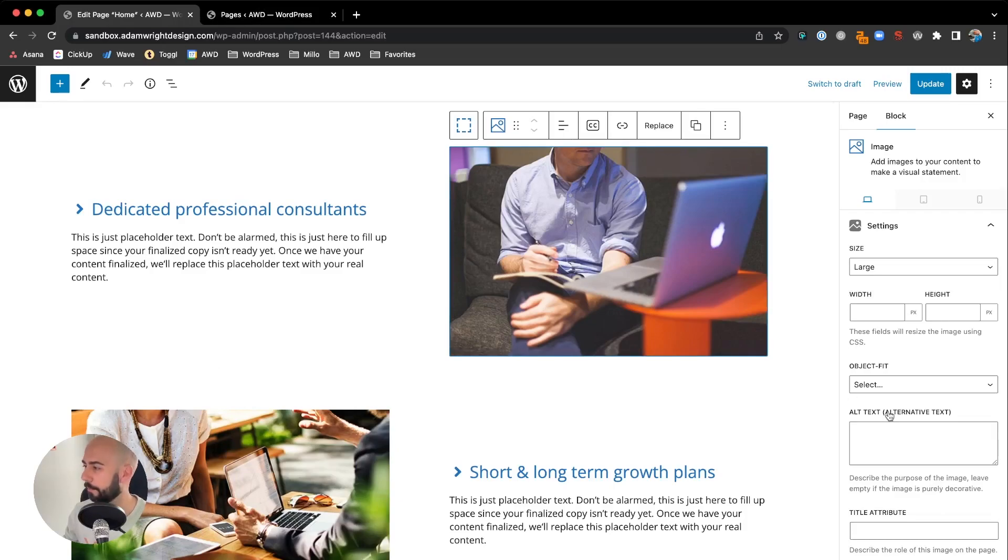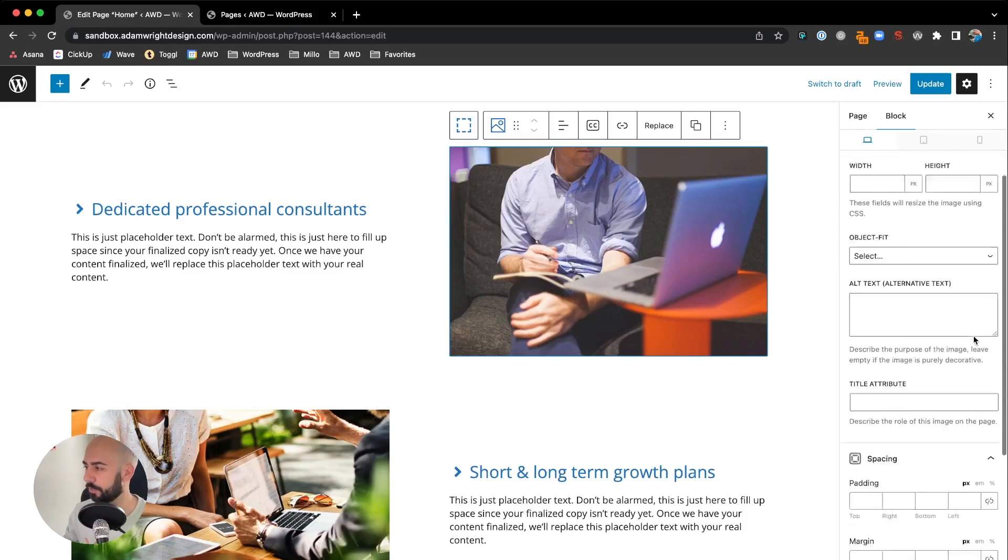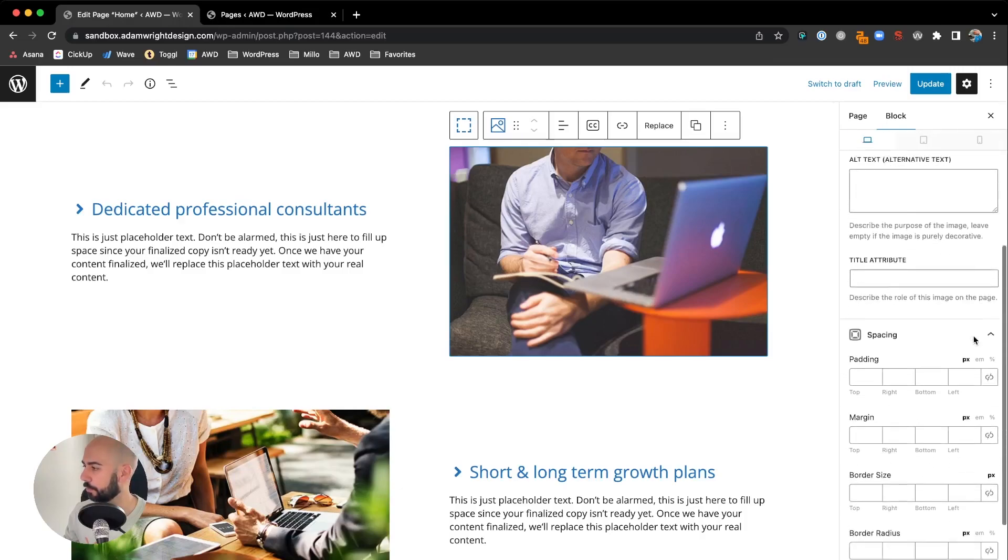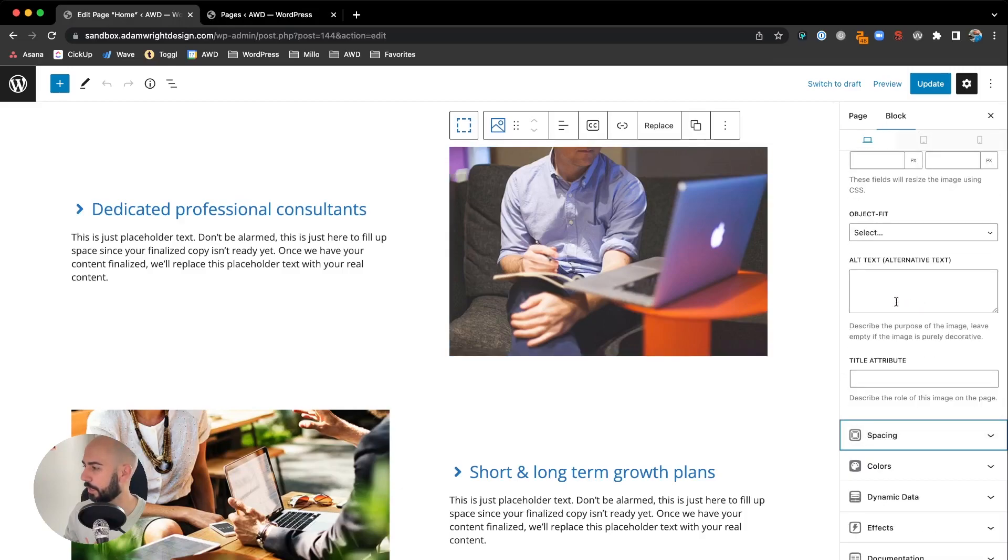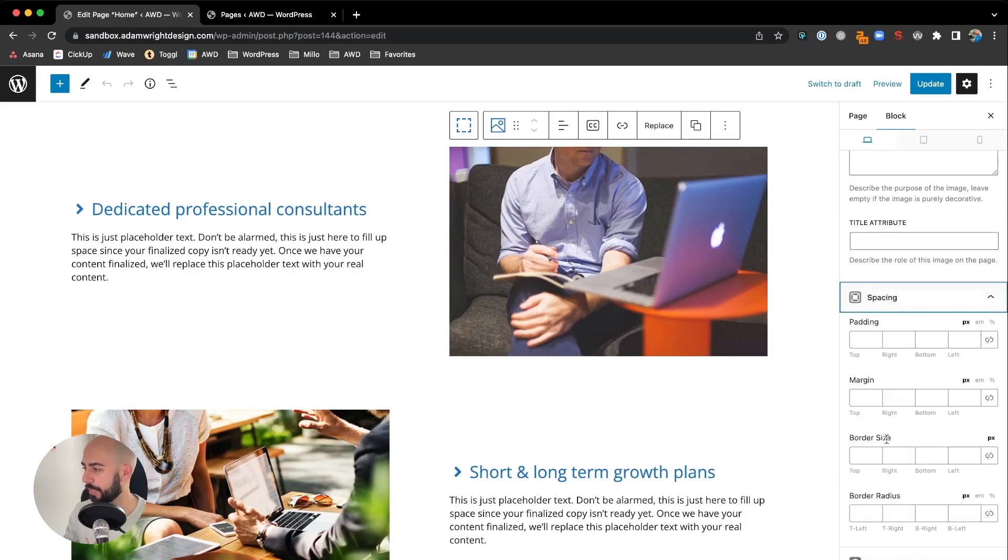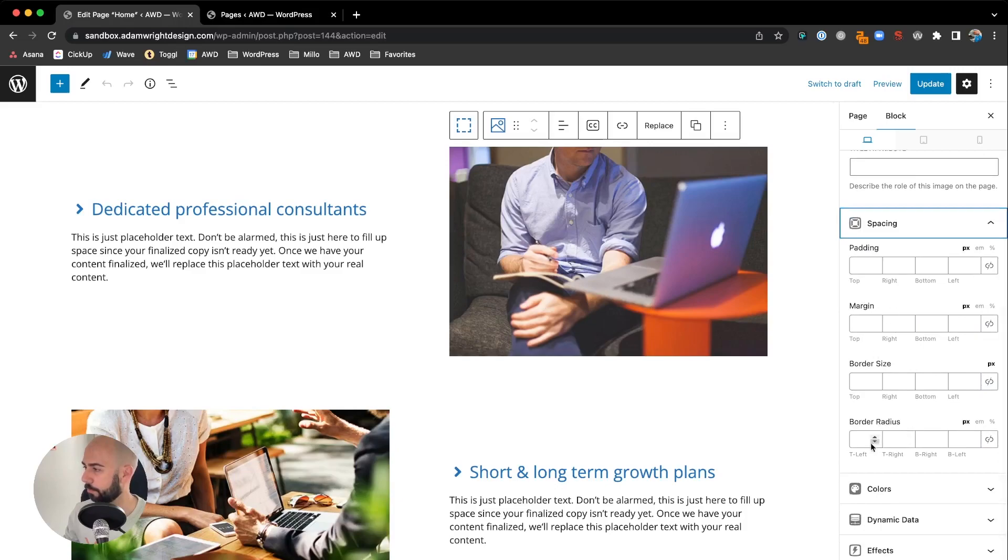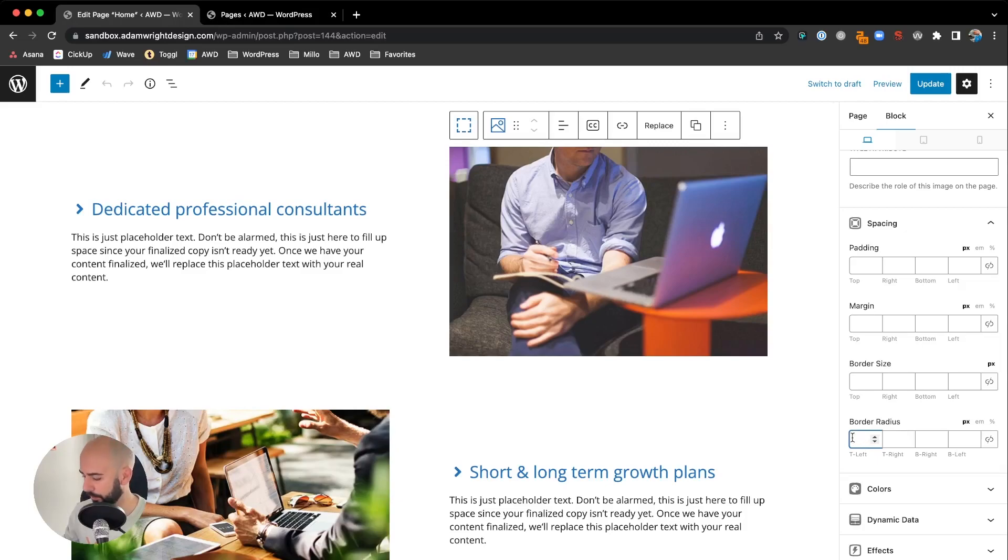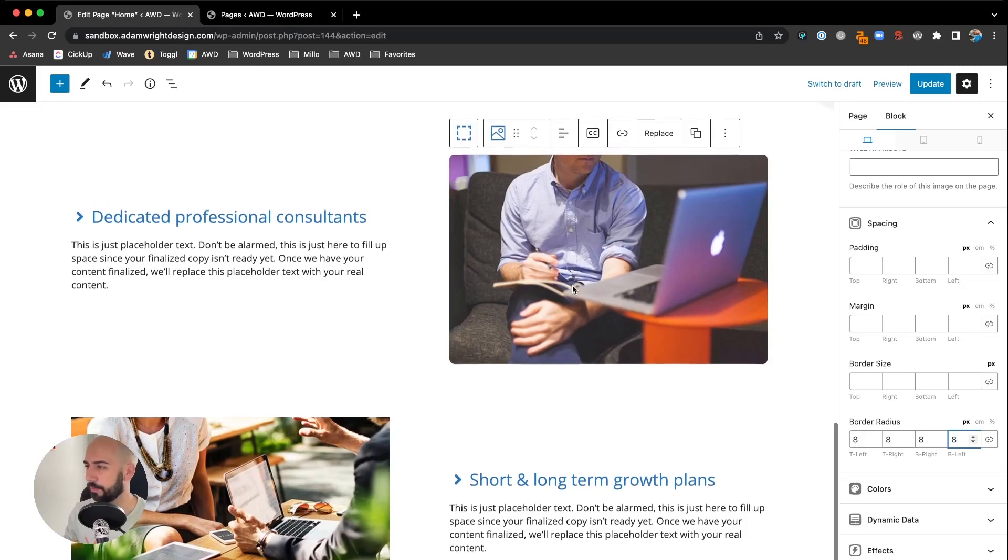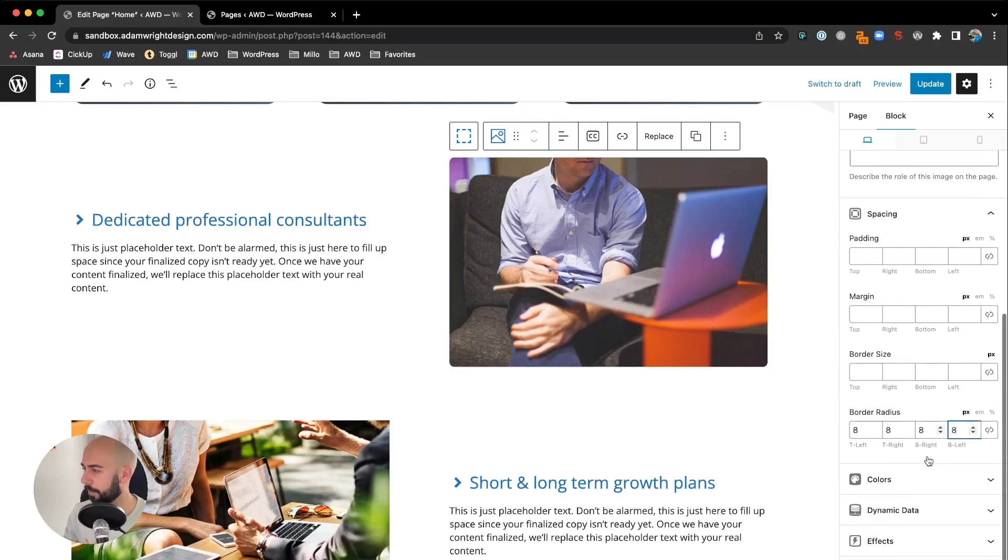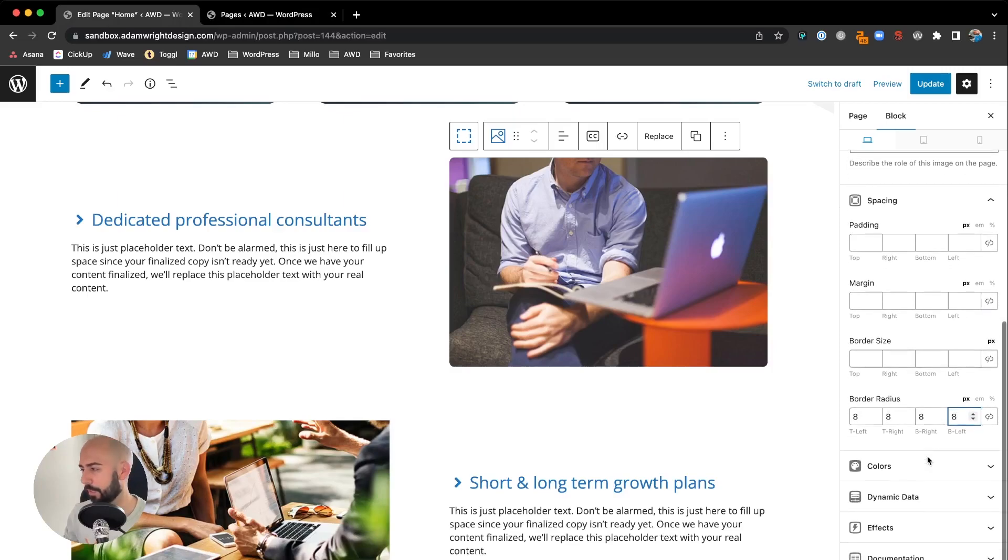With that image selected, we're going to first add some rounded corners to soften the edges a bit. Under spacing, go to the fourth one from the bottom: border radius. This is where we're going to edit those corners. Let's give it eight all the way around. It gives it a nice edge to soften it up. Next, we're going to add a subtle drop shadow.